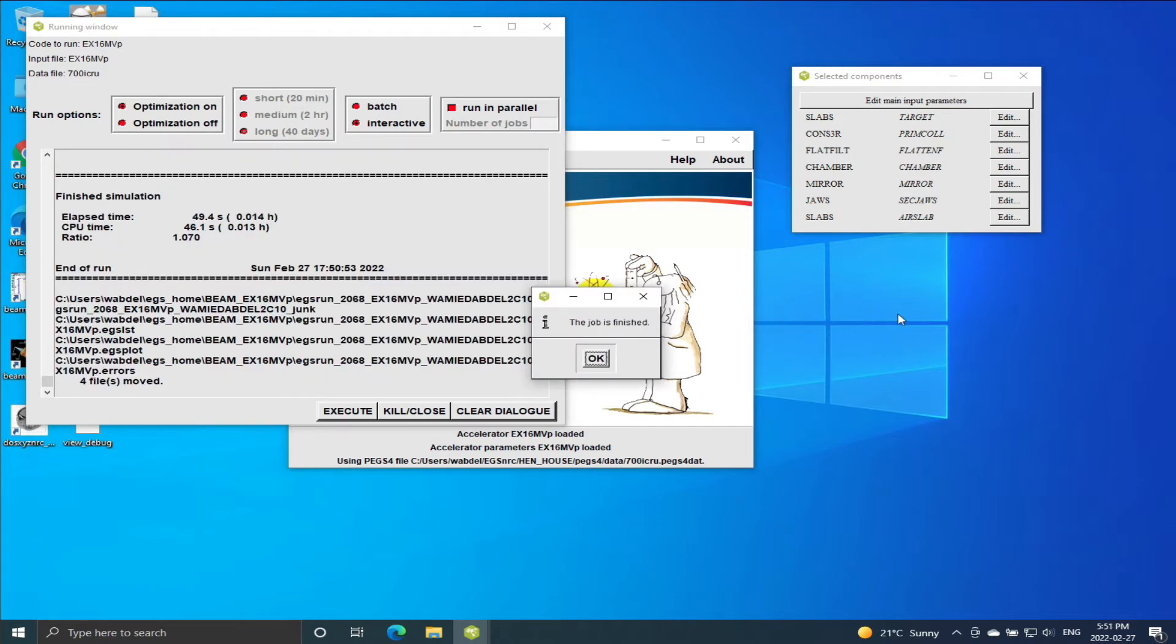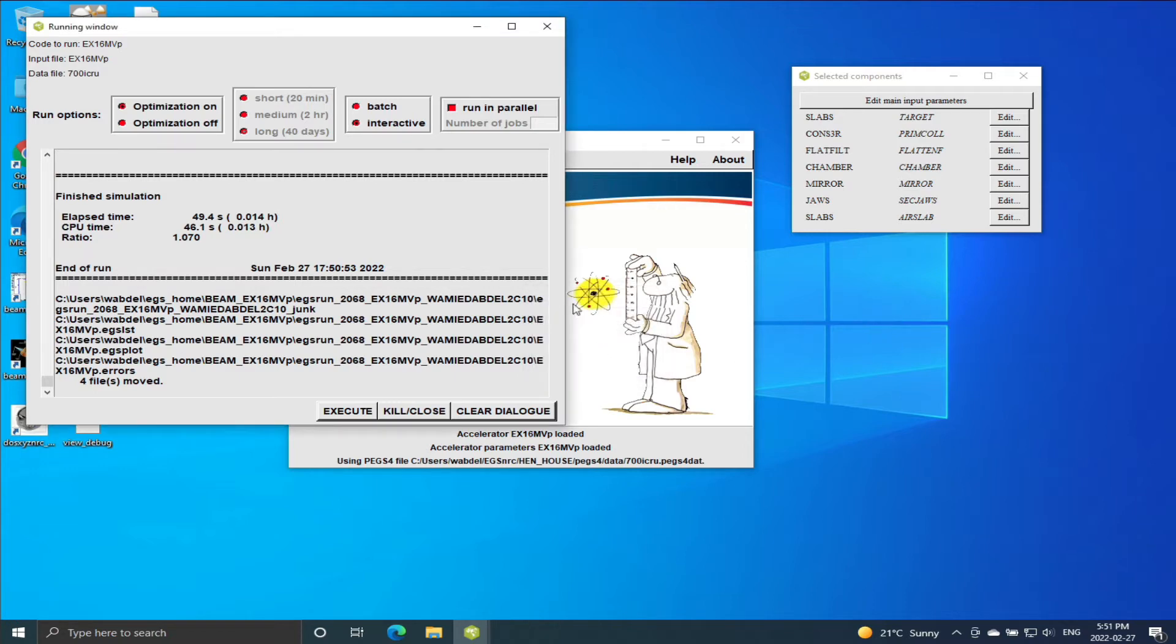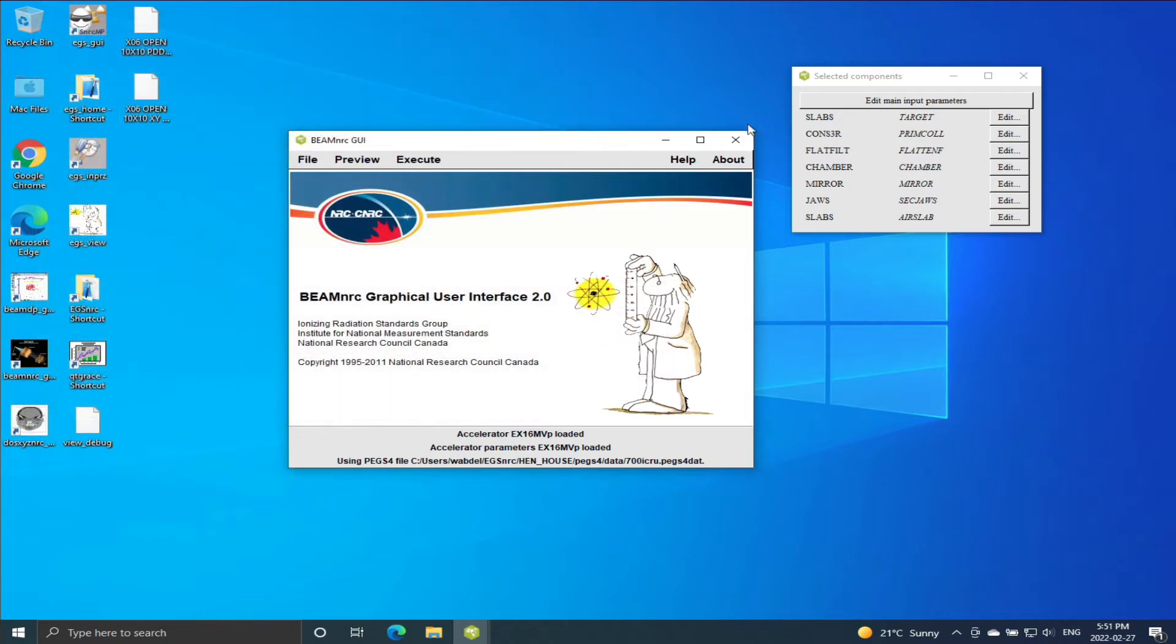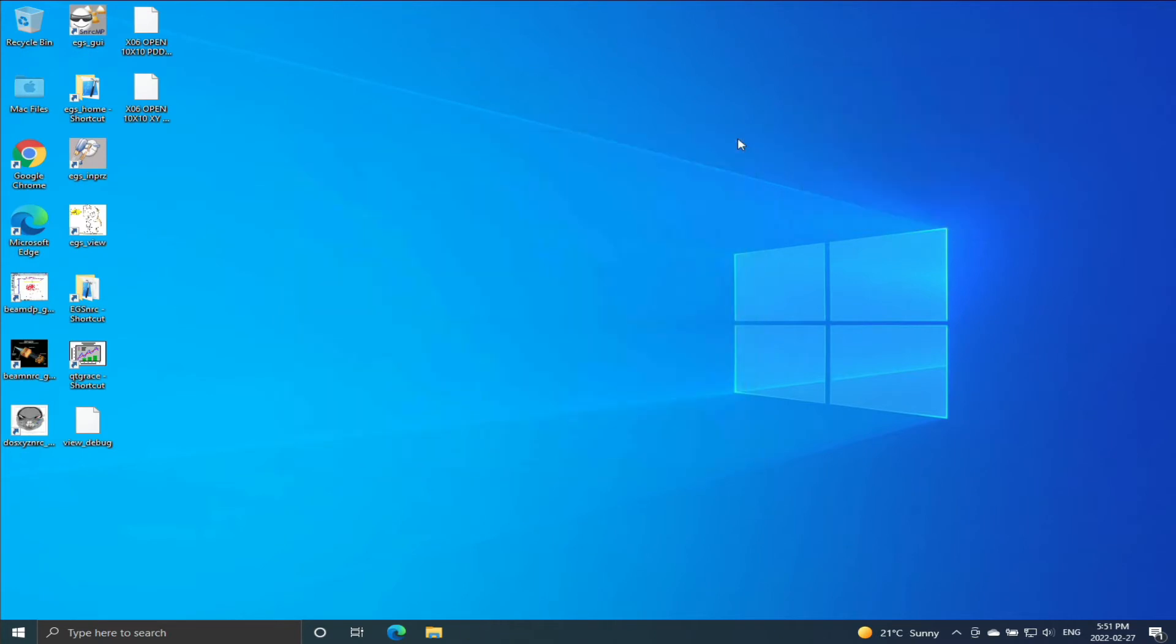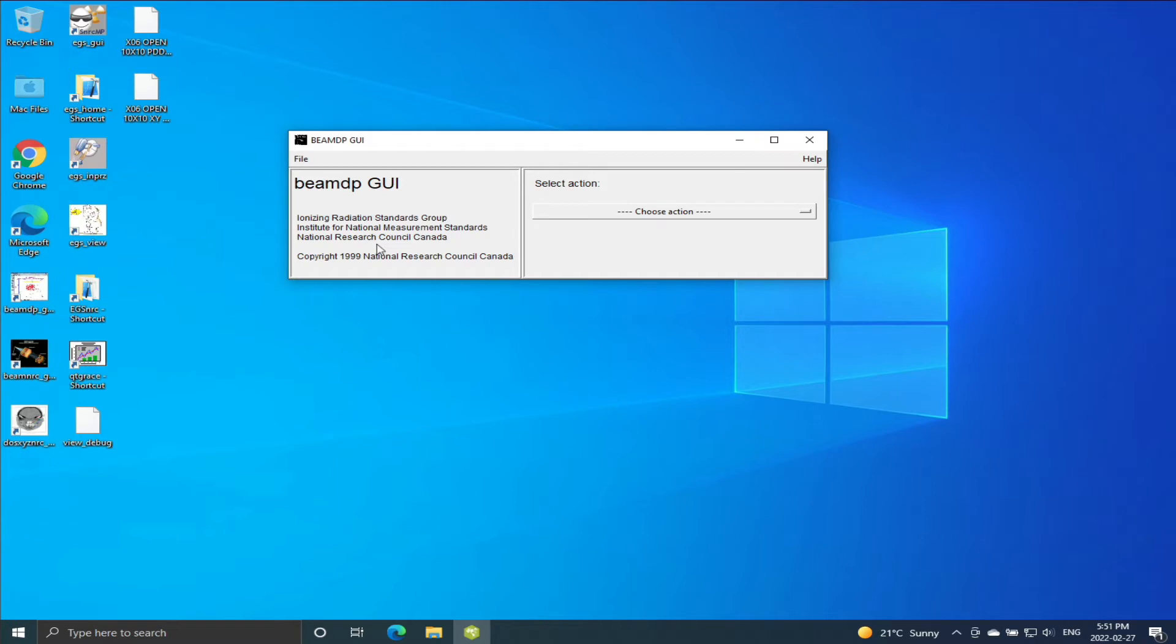So now the simulation finished. We will close this and open BEAMDP since I want to generate a spectrum for the photon particles.